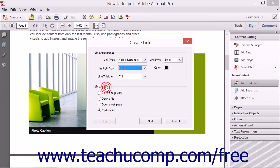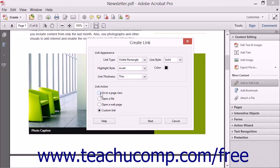In the Link Action section of the dialog box, you can designate what happens when someone clicks on the link. The options are Go to a Page View, Open a File, Open a Web Page, or Custom Link. Select the desired option button and then click the Next button to continue.